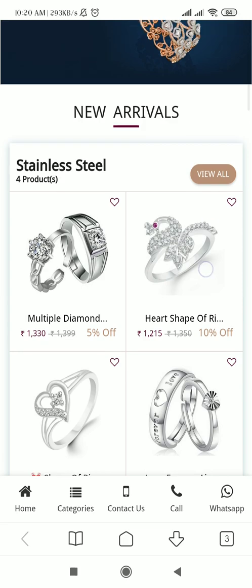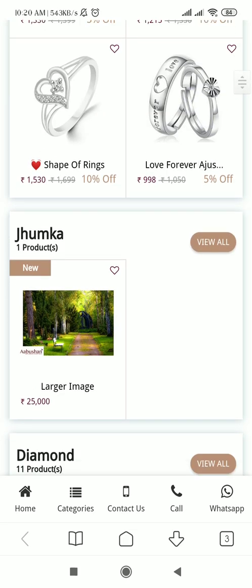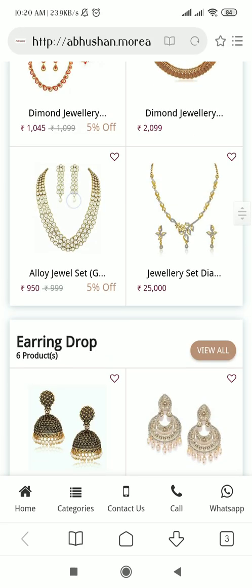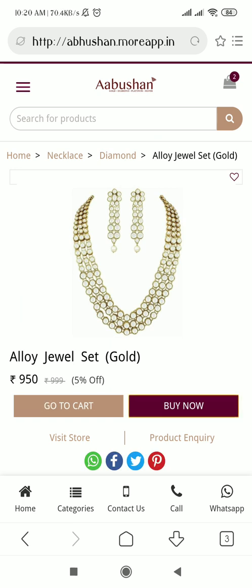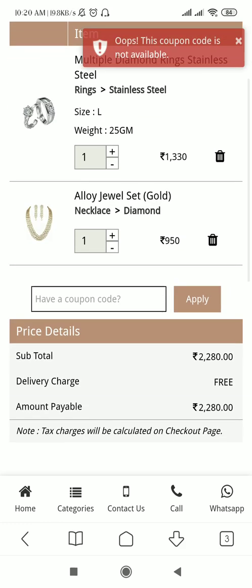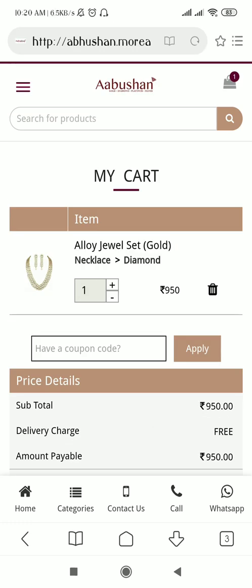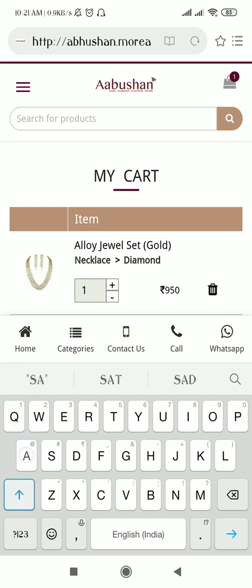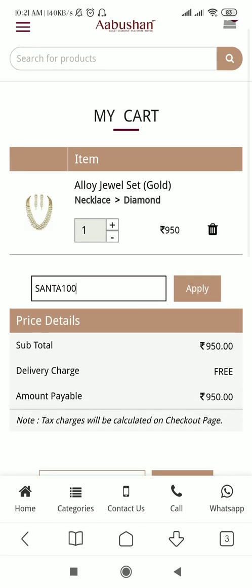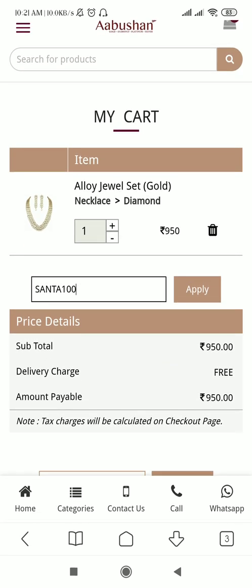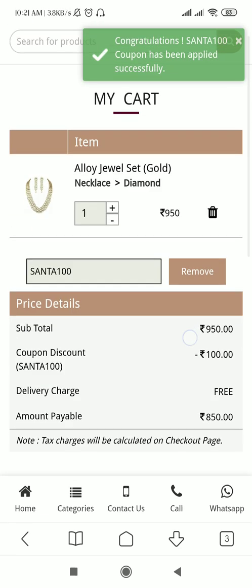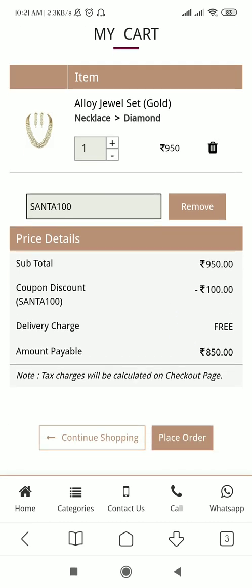Here I have signed in as a customer. If I am selecting any of the products and adding to the cart, here you can see in my cart I have one item. If you have shared the coupon code with your customers, they will enter it in the coupon field — I'll mention SANTA100, which was our coupon code, and just apply. Now see: the subtotal is 950, but after applying the code you can see the coupon discount SANTA100 is being applied and the amount payable is 850. This is how the coupon code works for the customer.